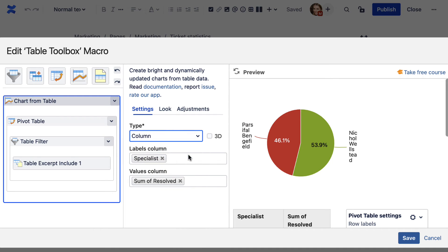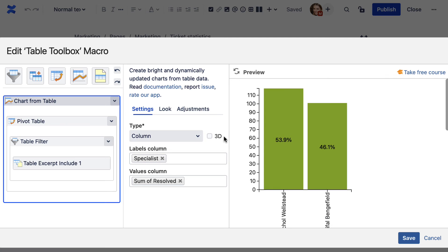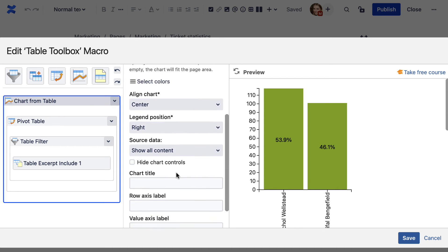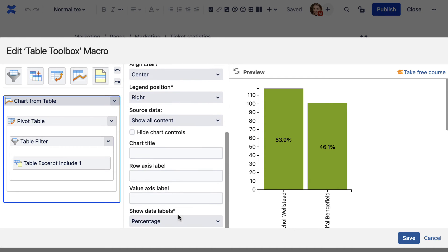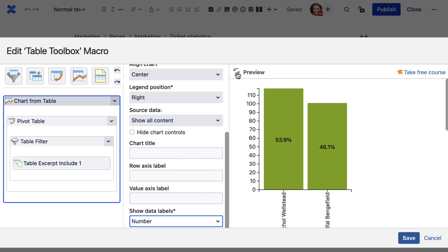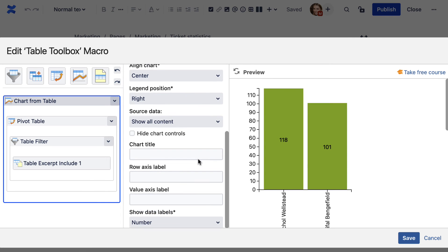When you wrap your table into the chart from table macro, it will generate a pie chart. But you can choose other chart types and change the settings until you are satisfied with the result.